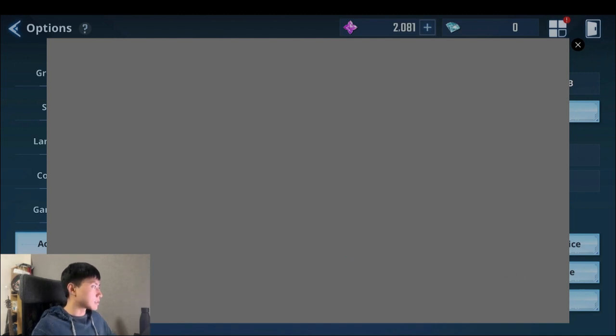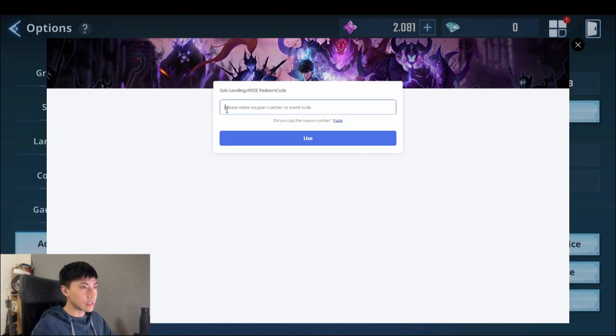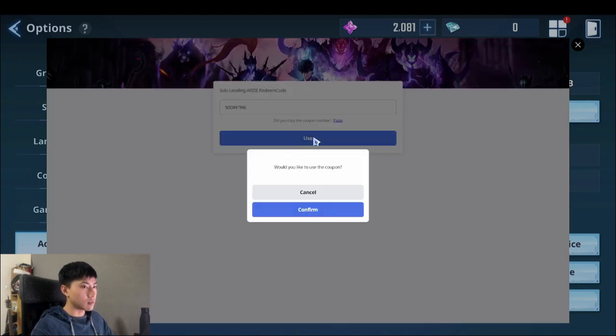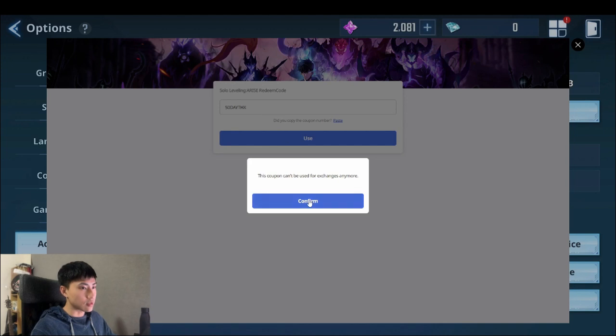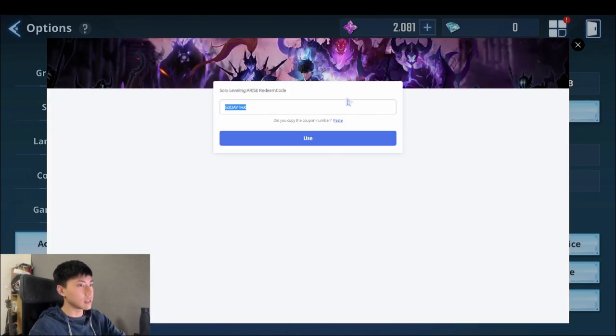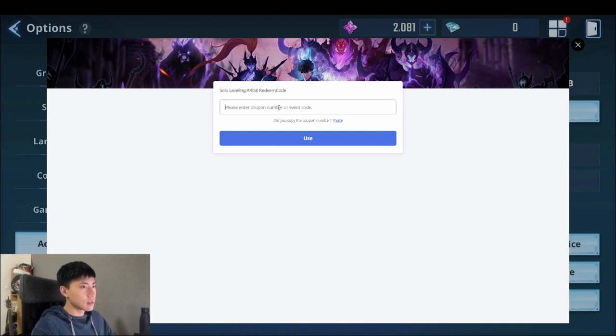Once this decides to load, the first code you're gonna use is go in here and type in 50 day thanks and click use. Now I'll just show you and confirm. I already used this so I can't actually exchange it, but 50 day thanks, this gives you like 500 SN stones and five treasure hunt event tickets.